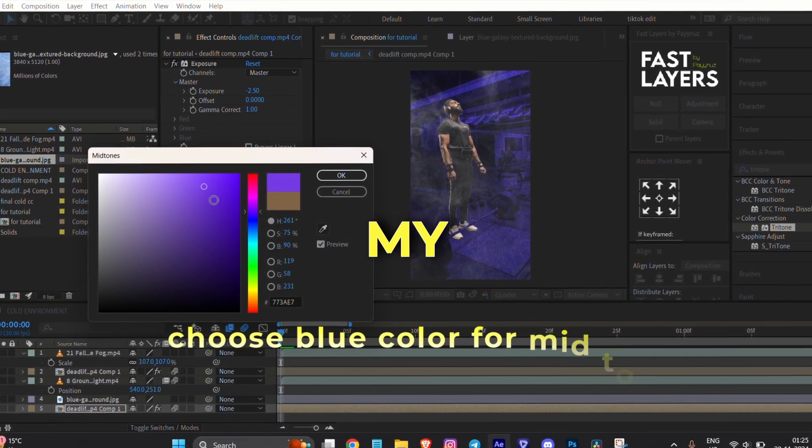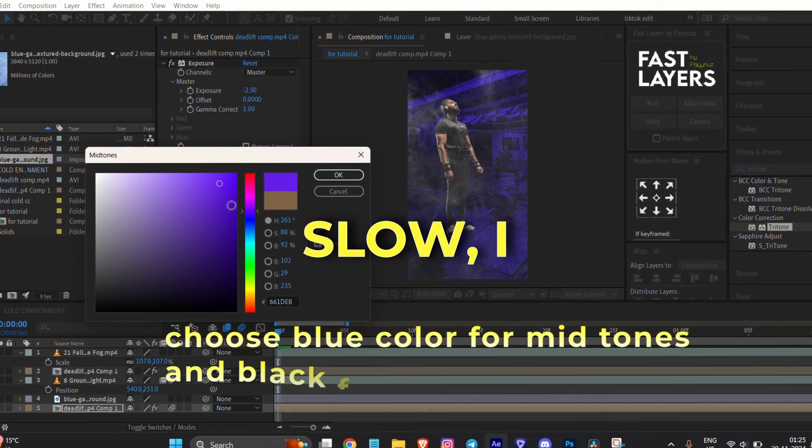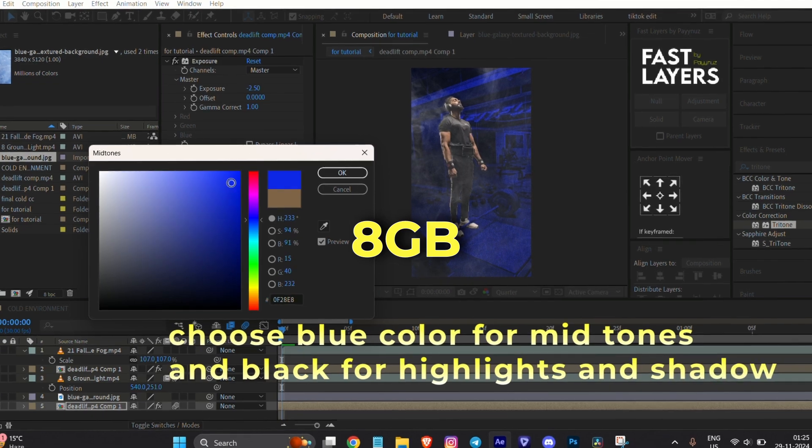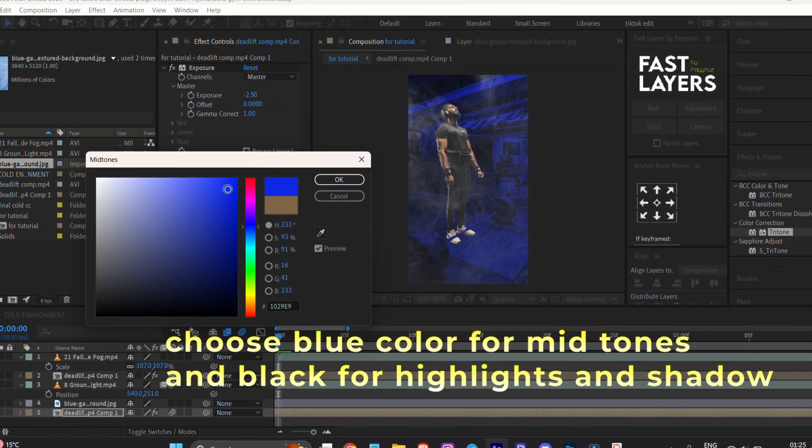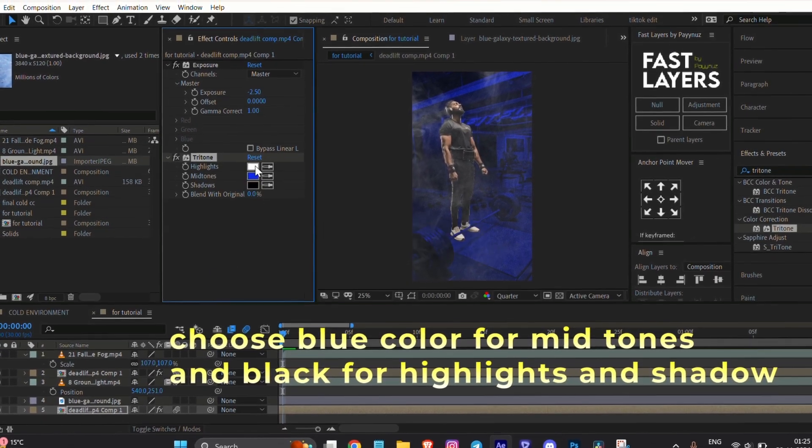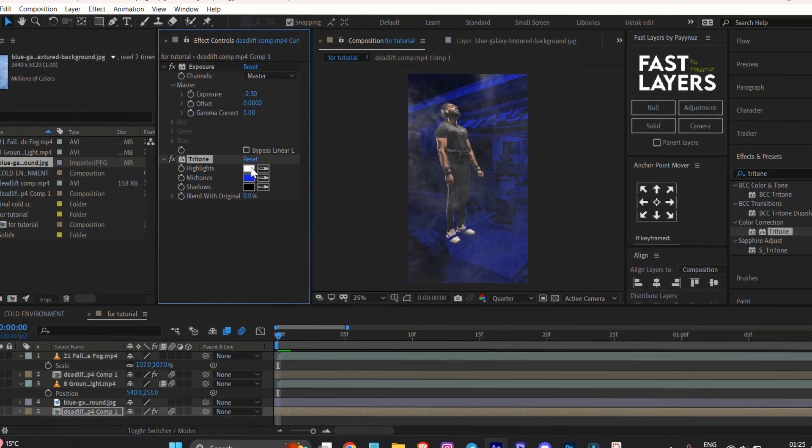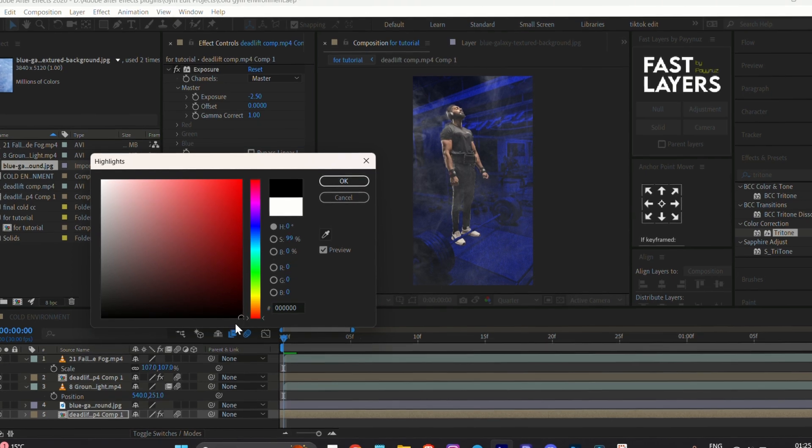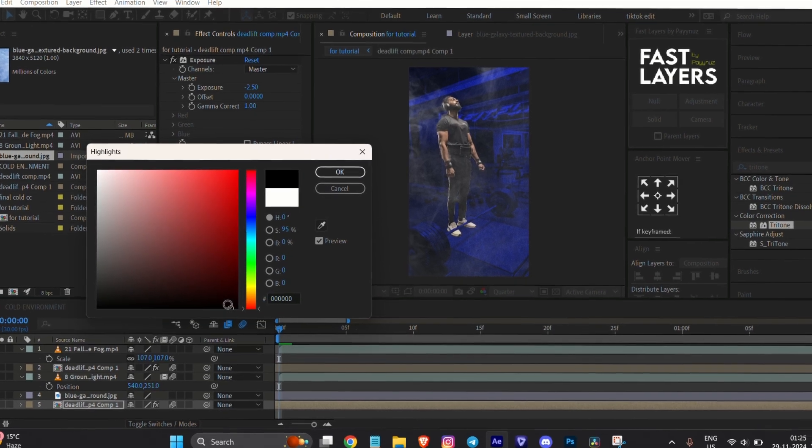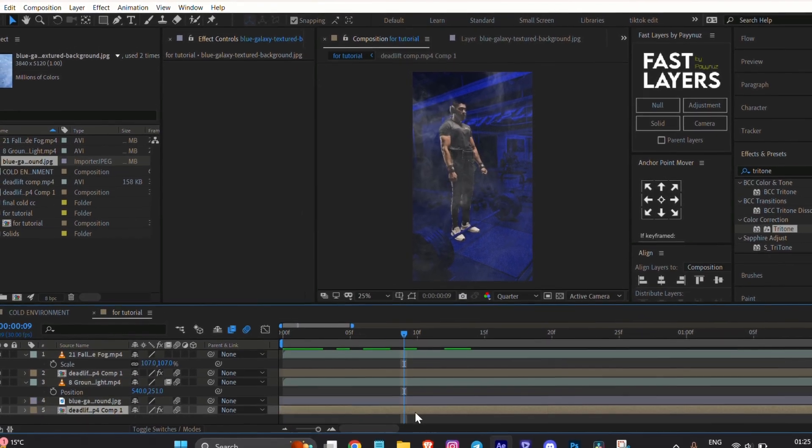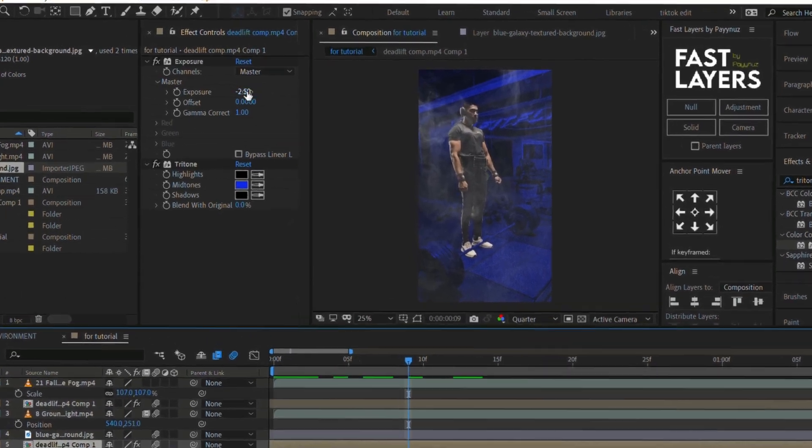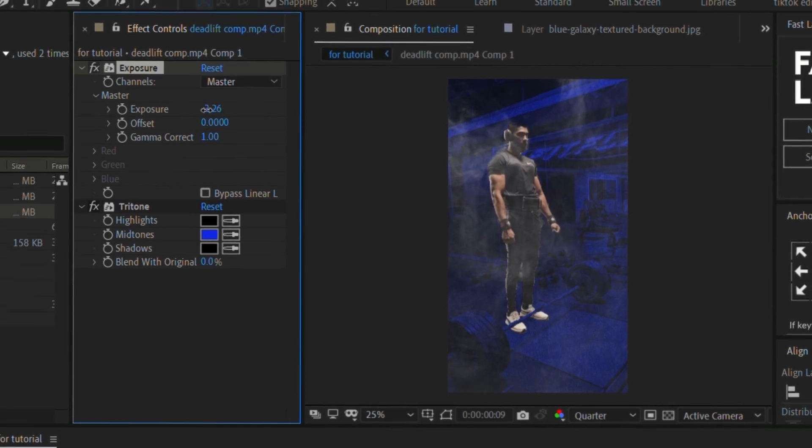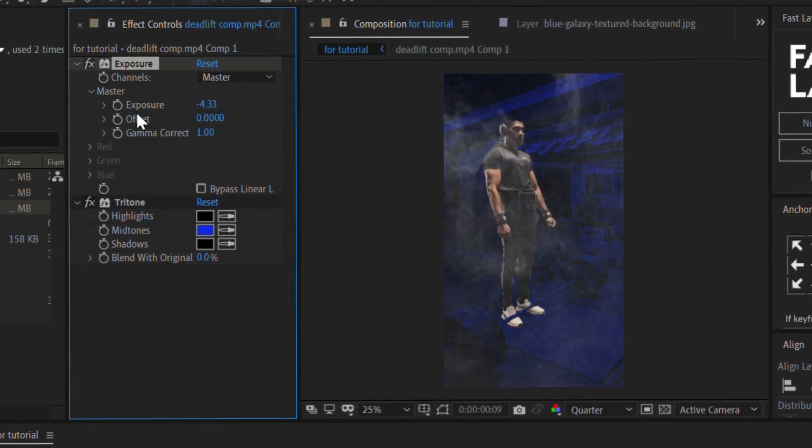Since my laptop has low specs - I only have 8GB RAM - let's move on. Re-adjust the exposure of the background layer if it appears too bright.